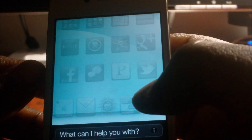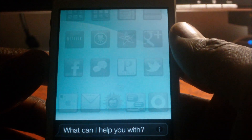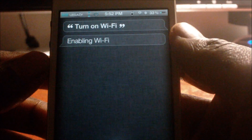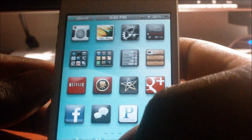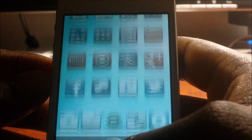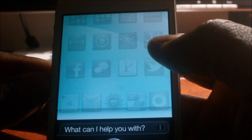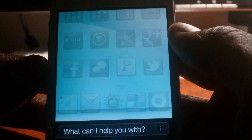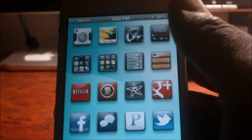Turn on Wi-Fi. Enabling Wi-Fi — so Wi-Fi should be on. Brightness level 50% — okay, here you go. It does work guys.